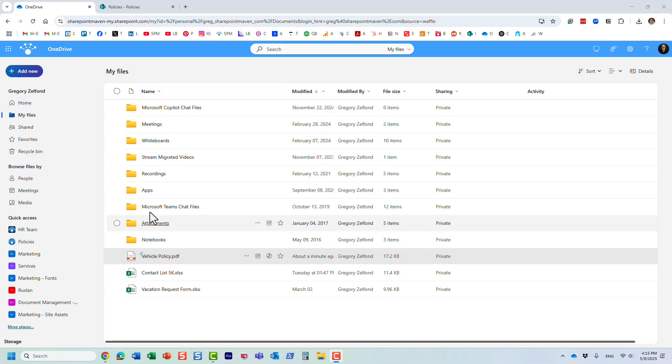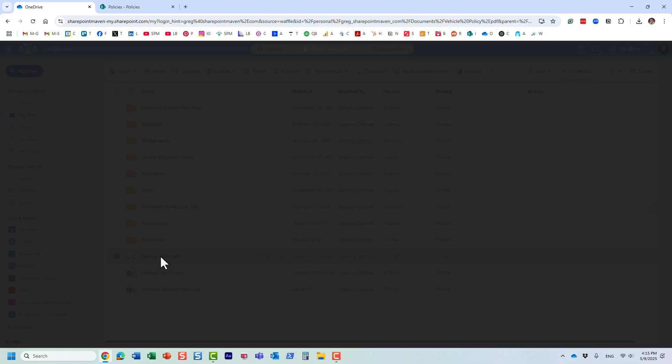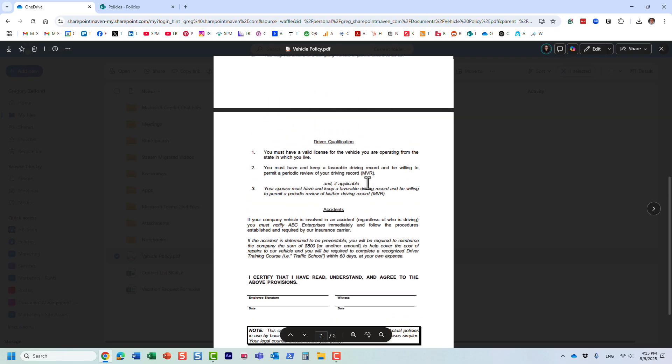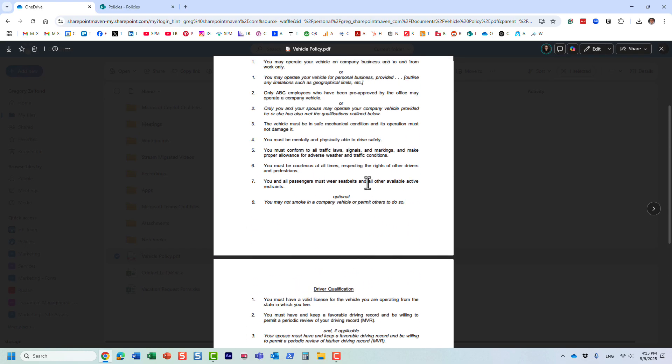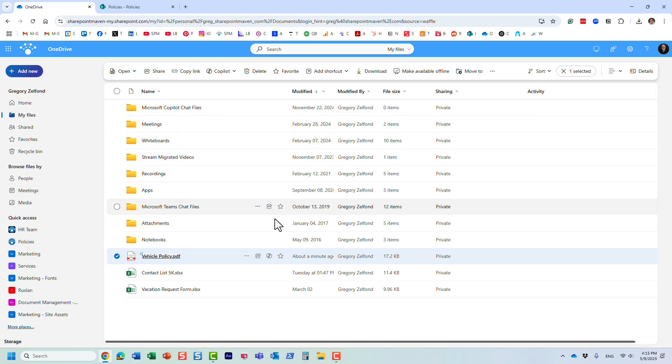I have all those different files and folders, and one of them happens to be this vehicle company policy. It's a pretty long document, right? I don't want to read through all of these pages, and I have a very specific question.